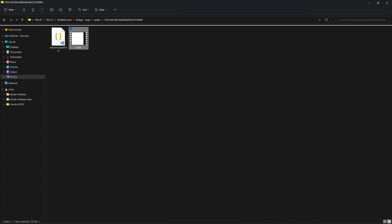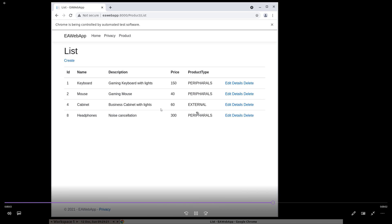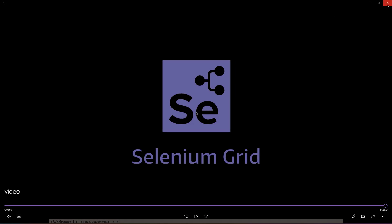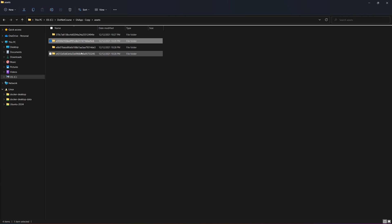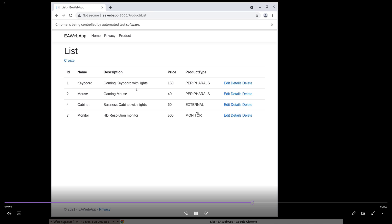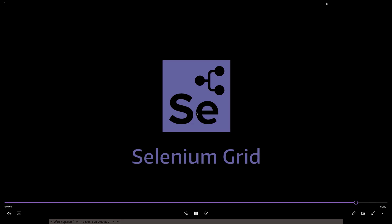It looks like test one has failed because we have a retry mechanism in place. If I show you another video, you will see that the test execution has been completed, which is great. There is another asset in another folder where the test execution has also been completed.